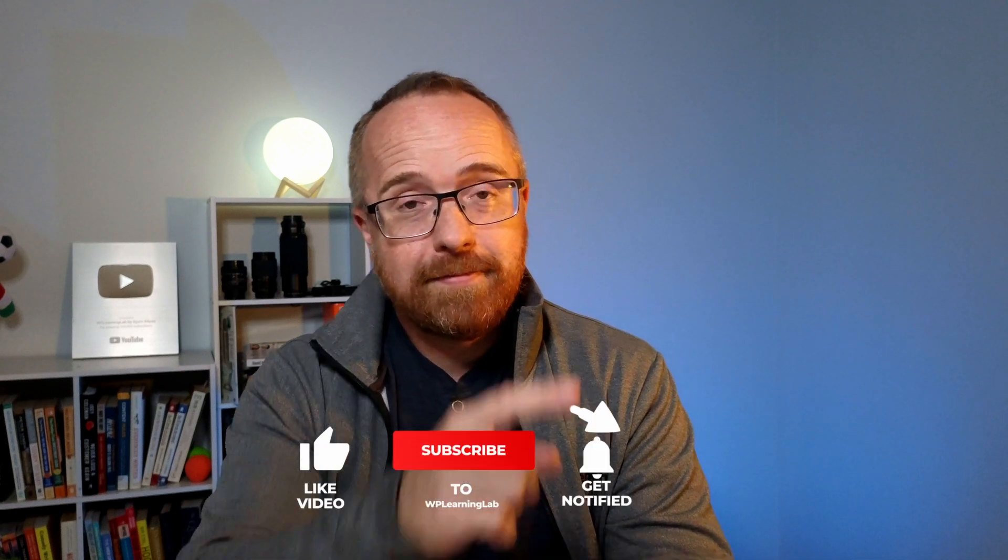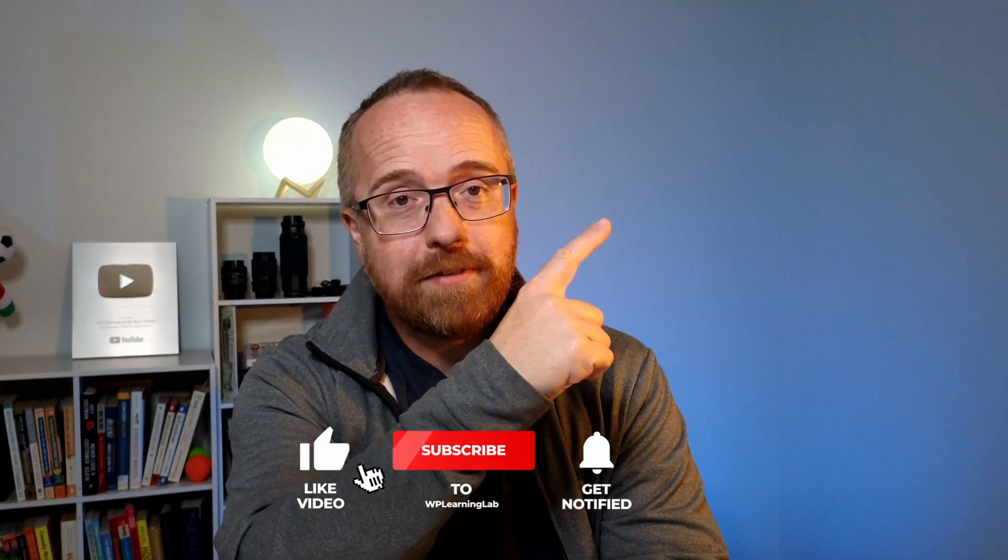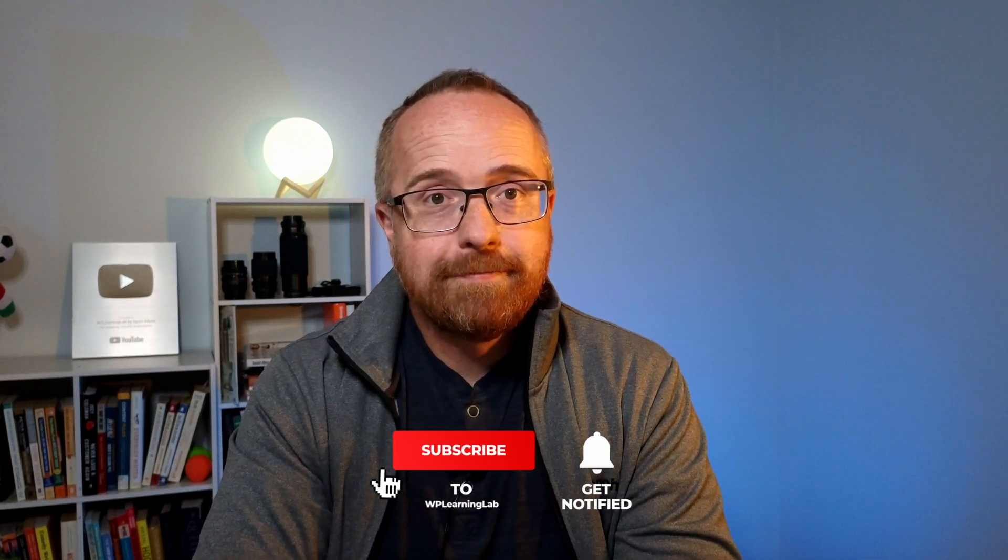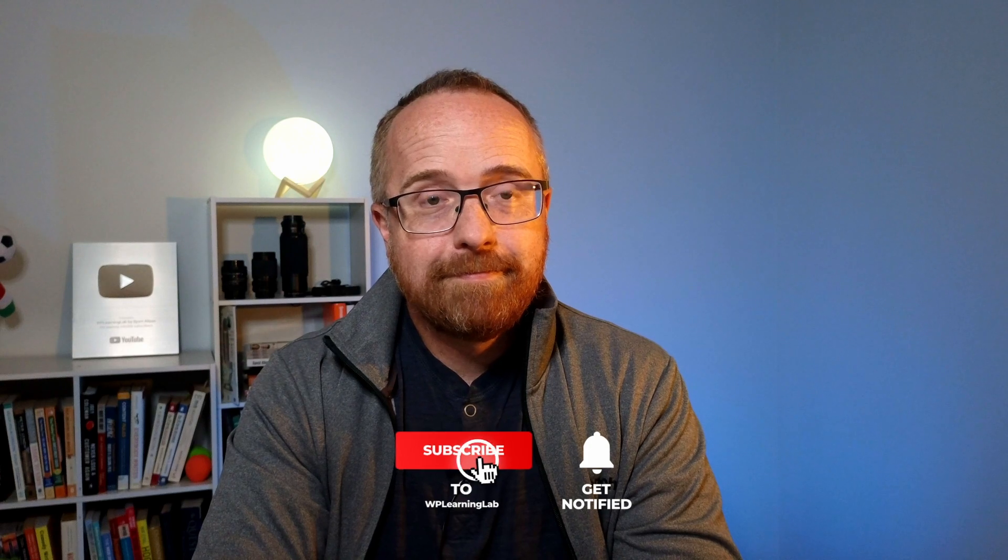If you want to stop spam messages from your Contact Form 7 forms from overwhelming you, you're going to want to check out this free and easy method I show you in this video right over here. Stop spam this weekend. Just do what's in this video. It's super simple. Check it out right there.